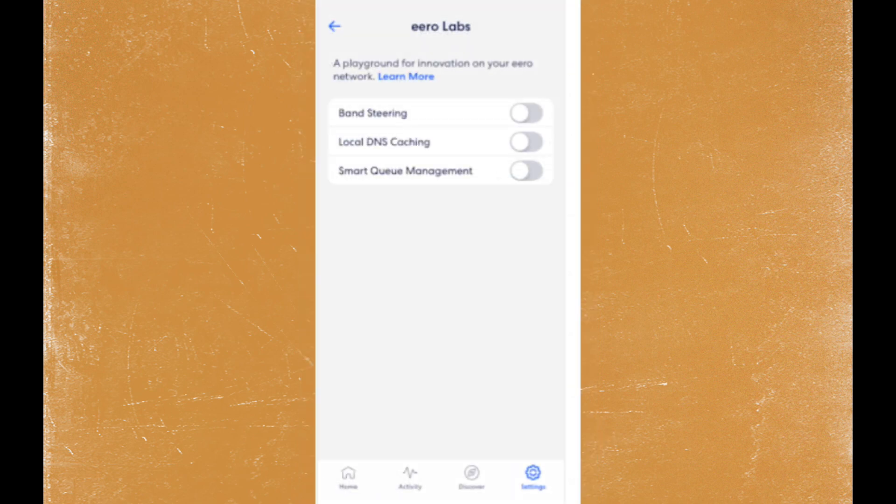Within Advanced Settings, you may find an option for Band Steering or disable 5GHz.